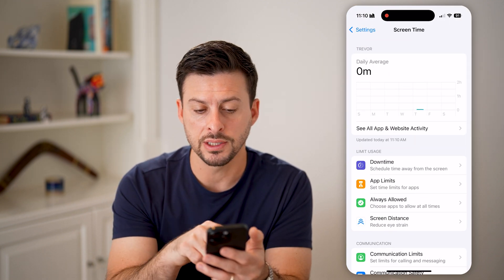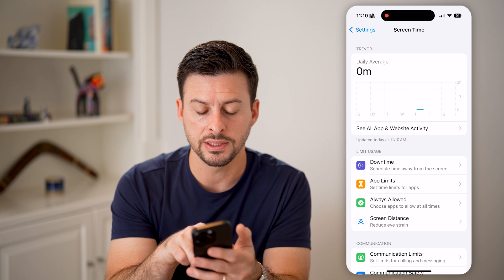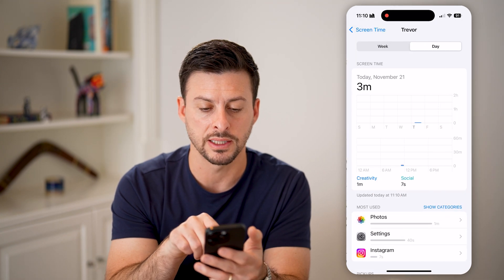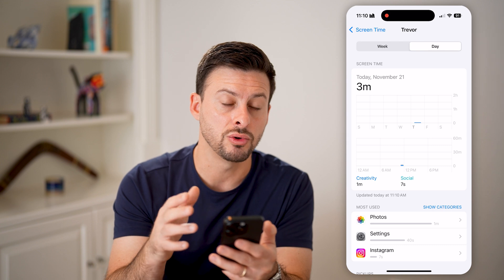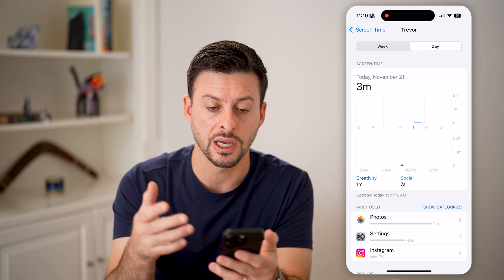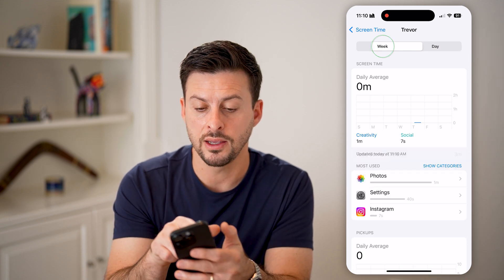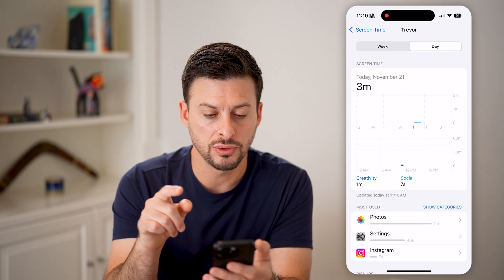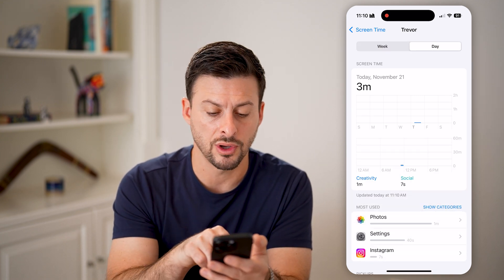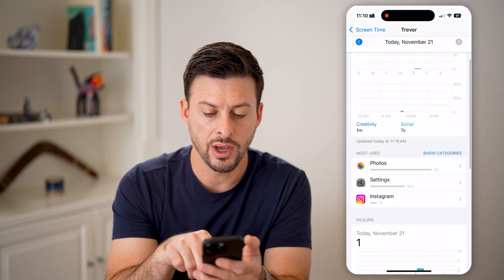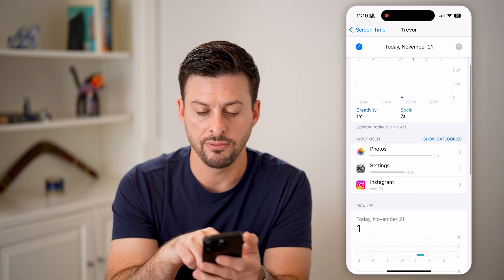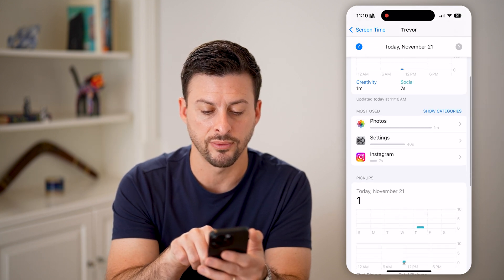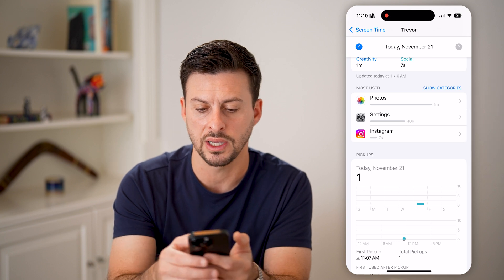Now on here, you can see I just turned this on. You can hit 'See All App and Website Activity,' and this will show you your screen time usage for the day or for the week. Let's go to today. In the last few minutes, I've used Photos for one minute, Settings for 40 seconds, and Instagram for seven seconds.